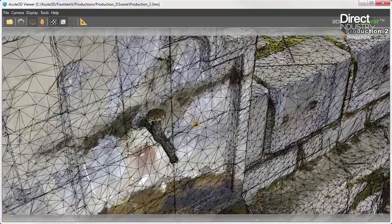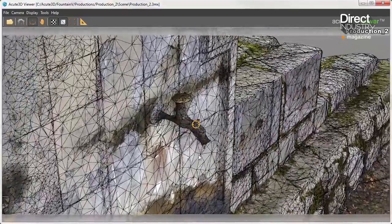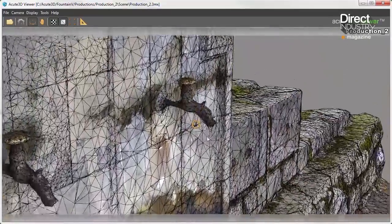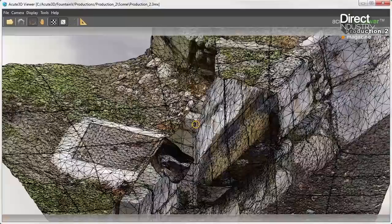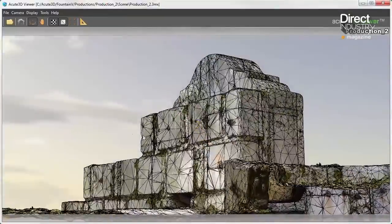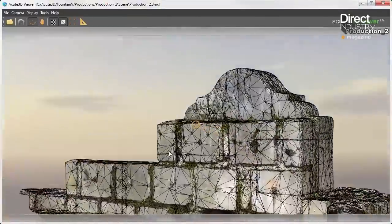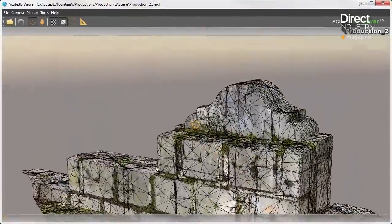Such modeling software may soon find a home in other projects. For example, it can be used to capture a cultural heritage site and even a crime scene.